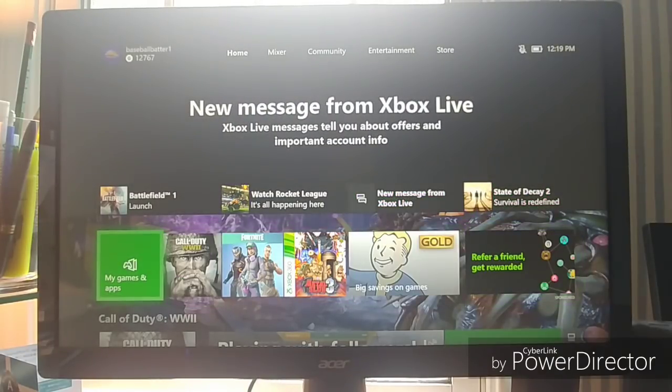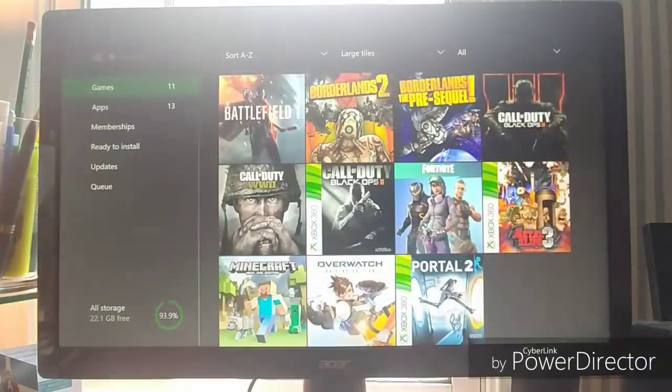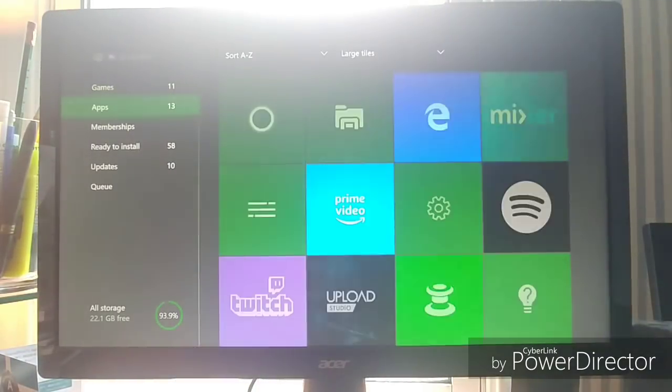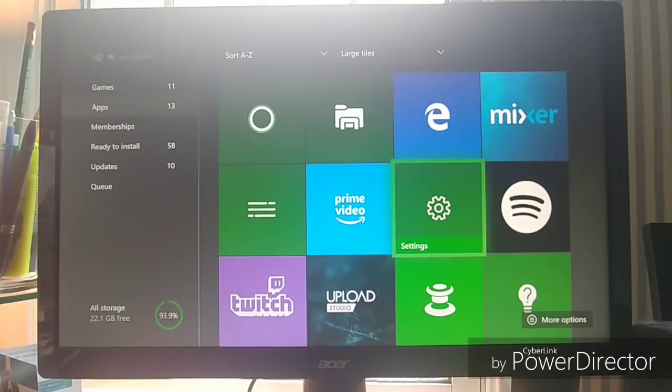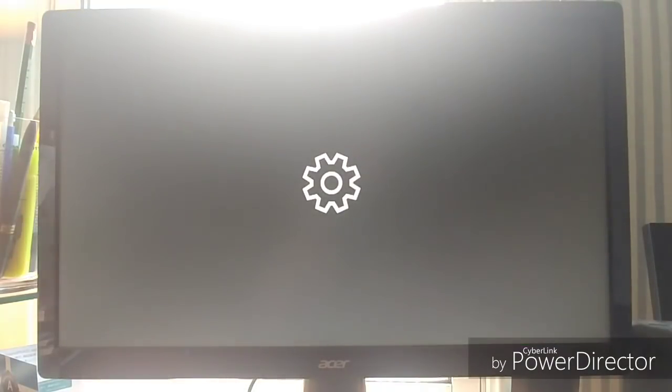So first what you want to do, you want to go to my games and apps, go to apps, and go to the settings, a little gear icon. Click that.